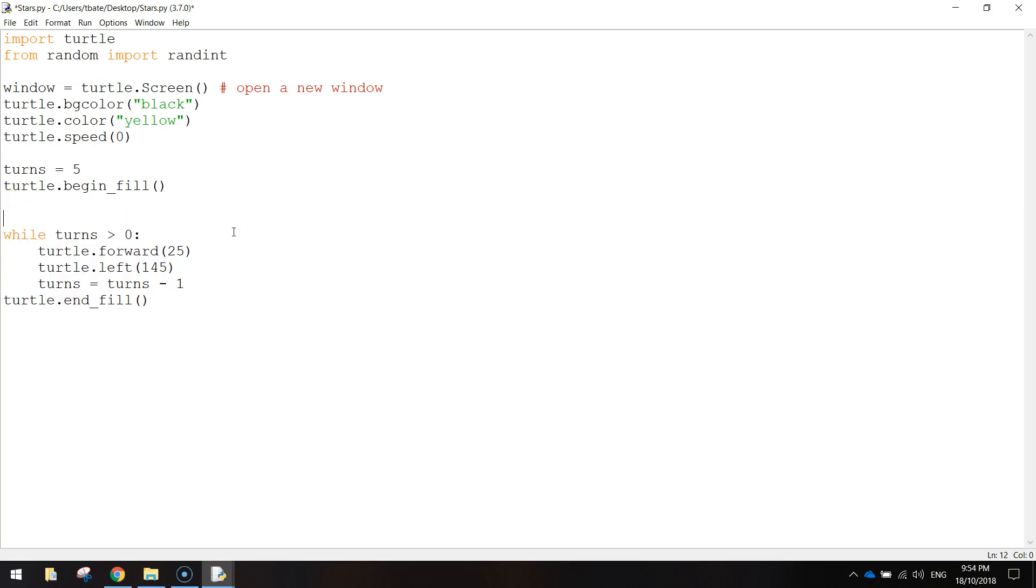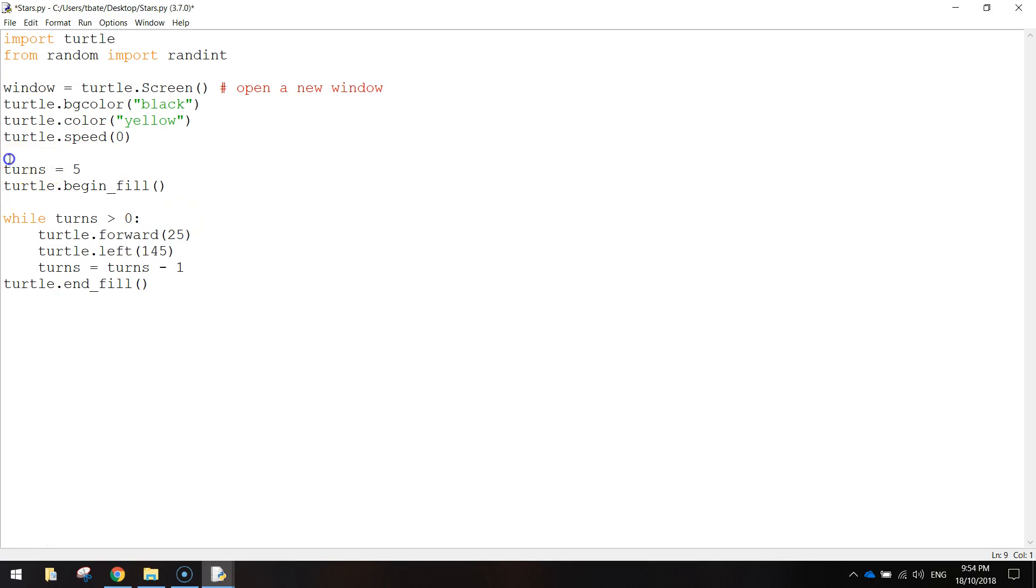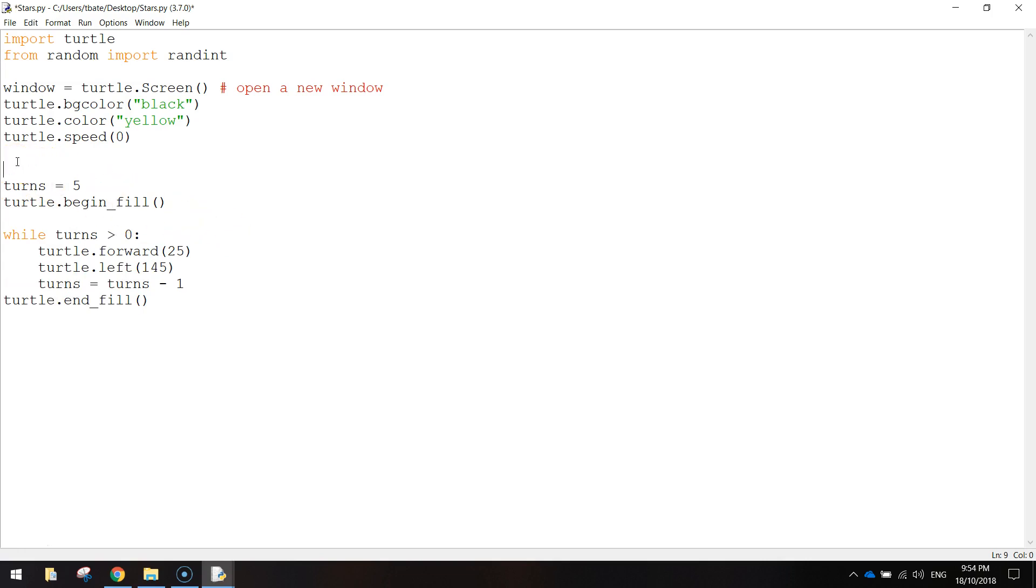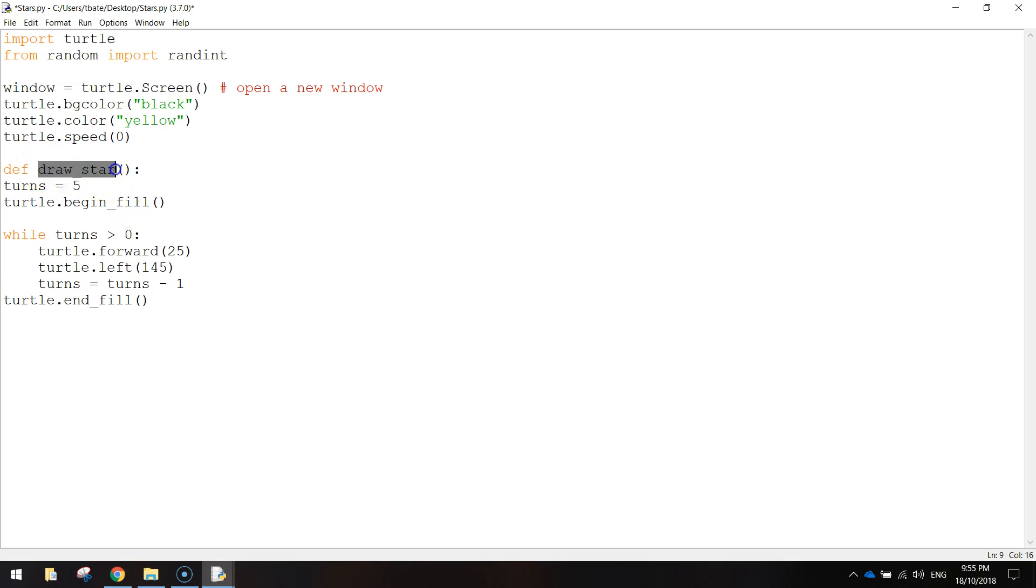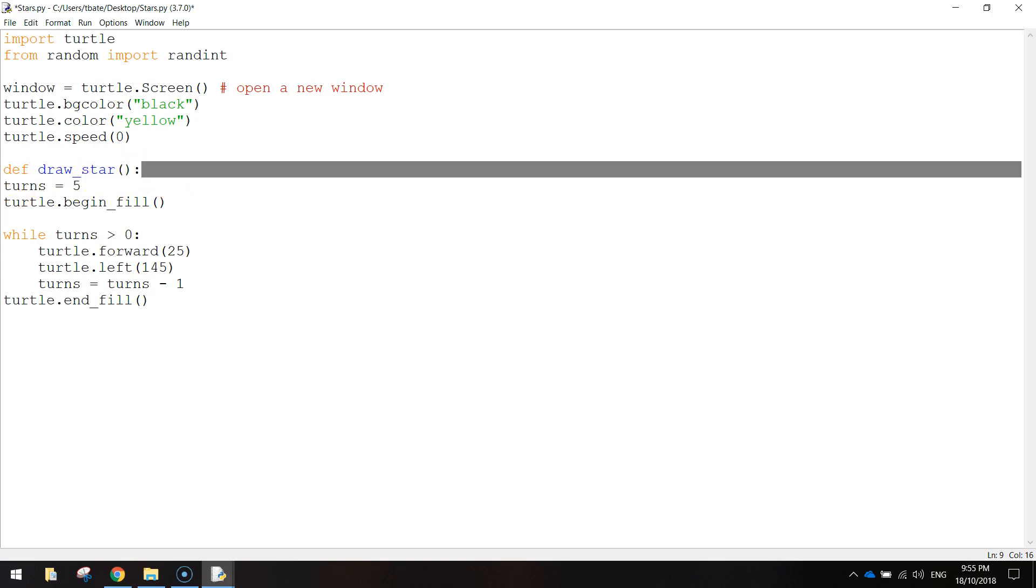And we do this by going above the word turns. And above the word turns, I'm going to write DEF, which means define. And we're defining a function. So we're going to give this function a name. I'm going to call it draw underscore star. Open and close a bracket, and then do a colon. You could call this function anything you wanted to, but I just thought I'd call it draw star because it's meaningful because we are drawing a star.